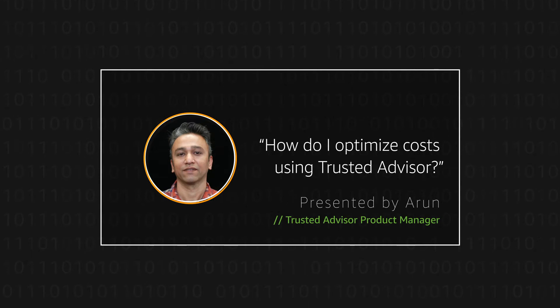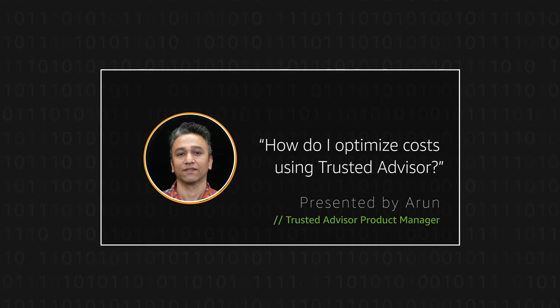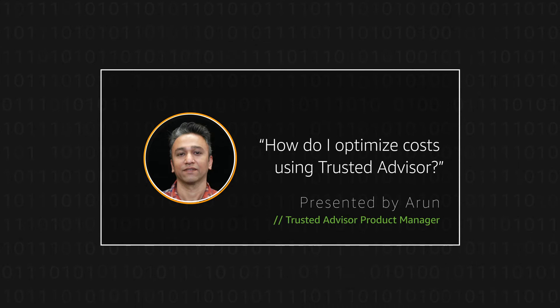Hello, I'm Arun, a product manager for AWS Trusted Advisor. Today, I'm going to walk through how you can use Trusted Advisor for cost optimization.